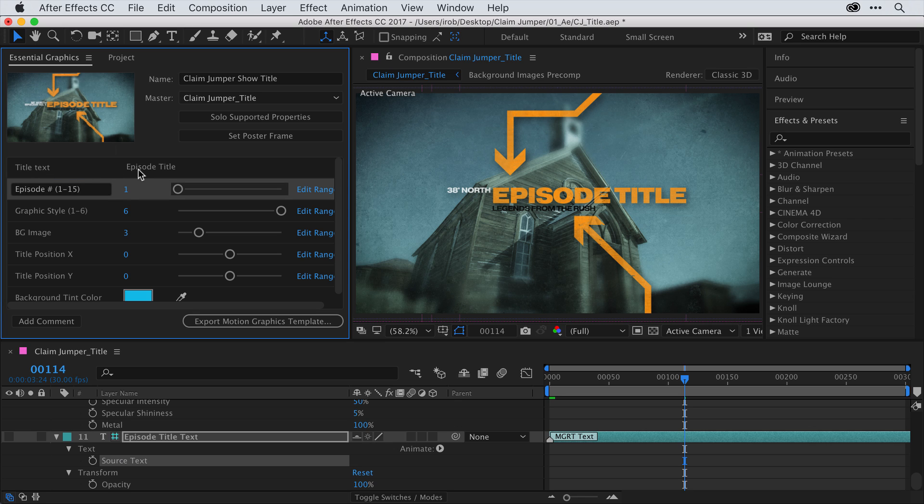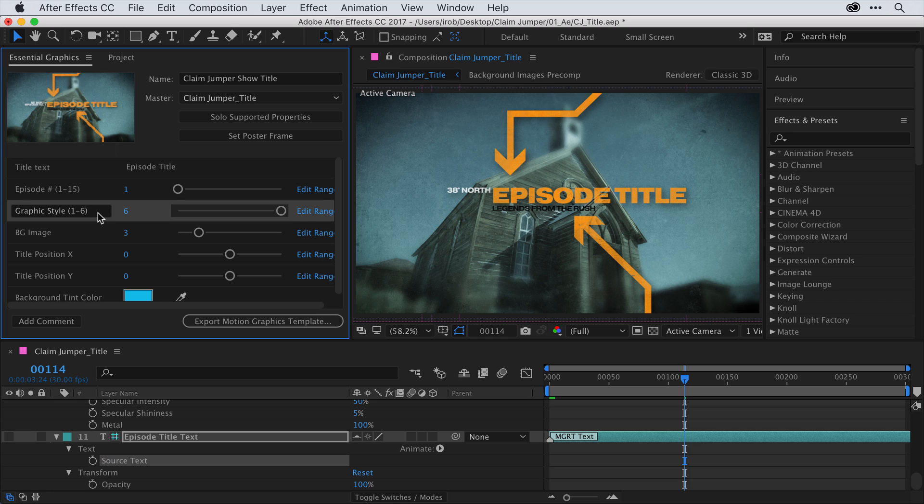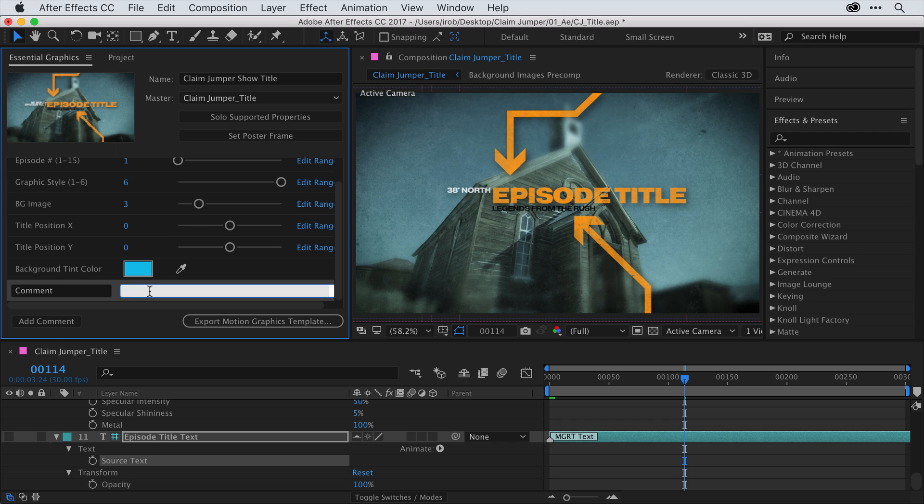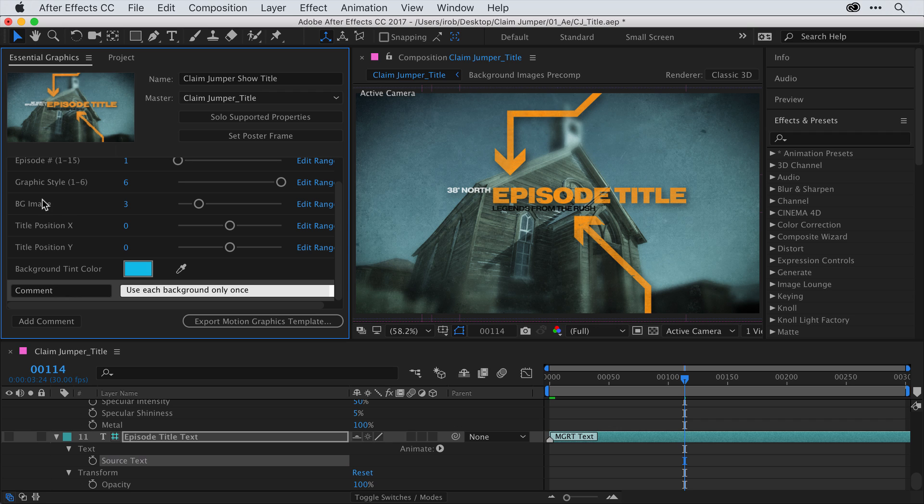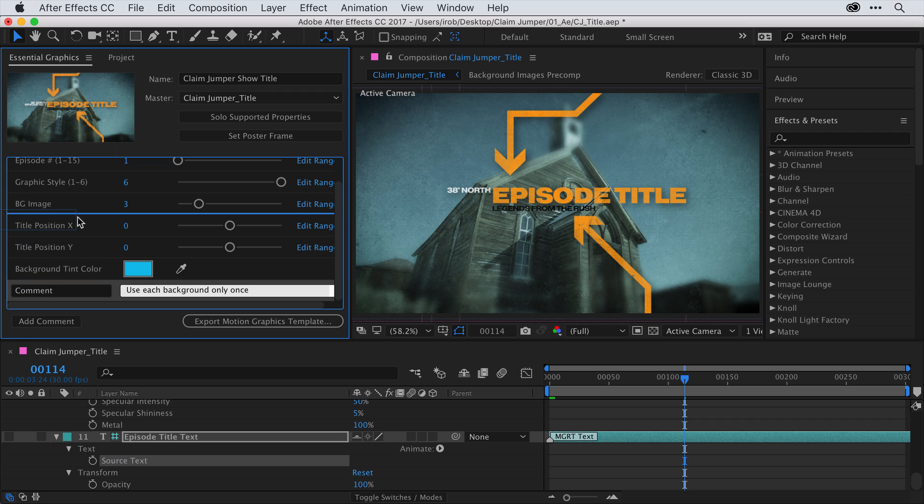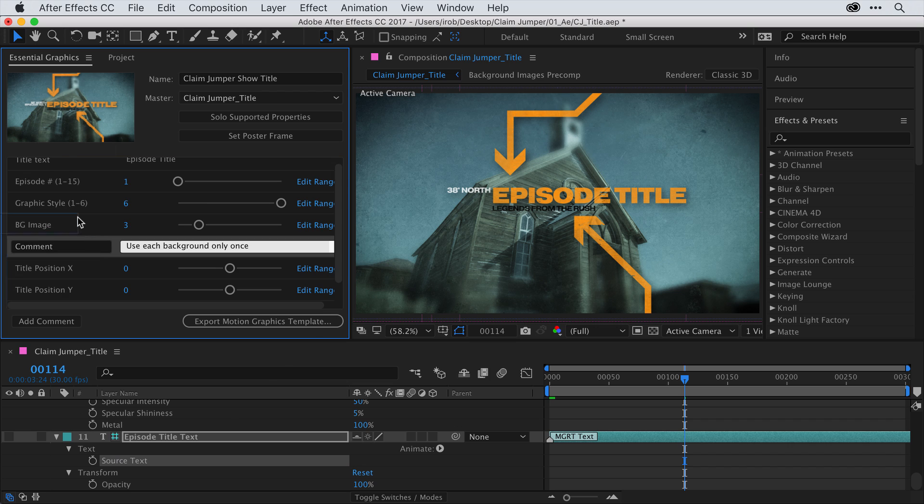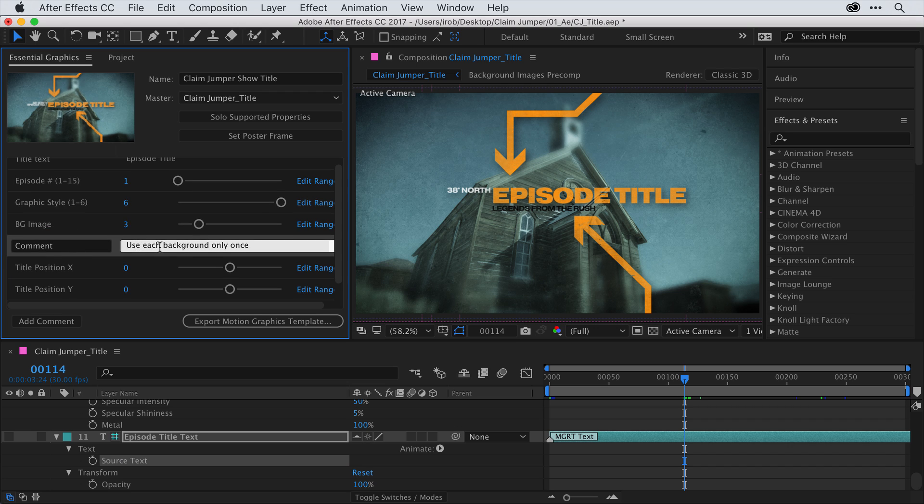If you want to delete something out of the Essential Graphics panel, just click on it and press Delete on your keyboard. You can also add comments. So, I'll go ahead and add a comment. I'll add the comment, Use each background only once. And notice this is background tint color. But this comment pertains to the background image. So, I'm going to click on this parameter and drag it up directly underneath the background image. And now my comment is directly below the background image.